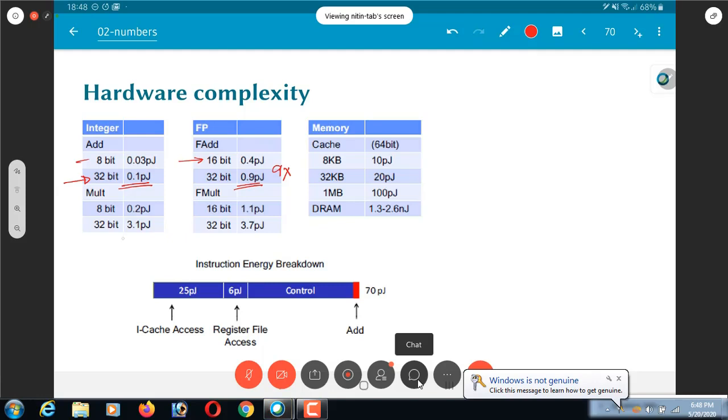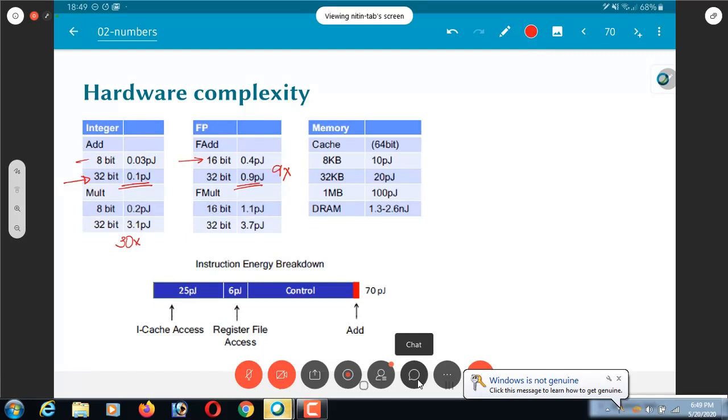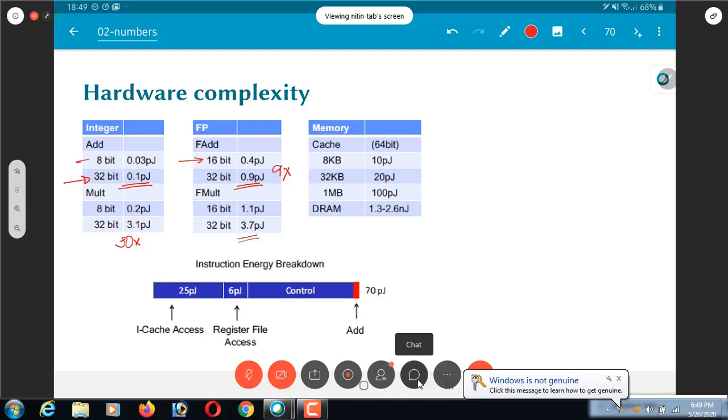Multiplication on the other hand is 30x of integer addition. One way of looking at it is that it sort of makes sense that a 32-bit cross 32-bit multiplication is more or less similar to adding 32 partial products, so you can expect roughly 30x energy increase. On the other hand, floating point multiplication is not as expensive as you would think. It is more expensive than integer multiplication but not by too much. It is not like the 9x hit that you consider on floating point addition versus integer addition.